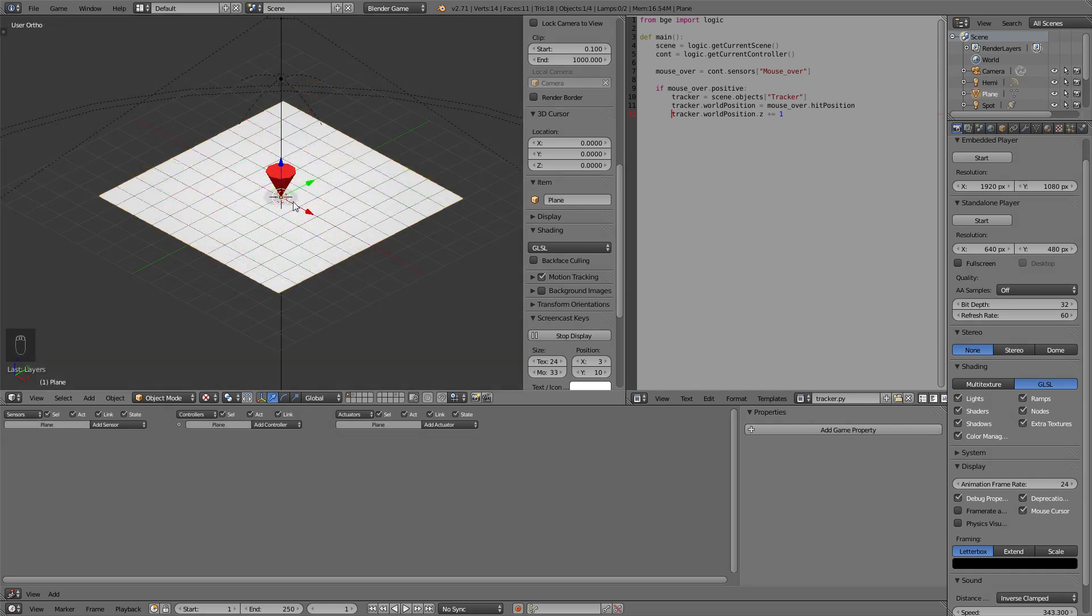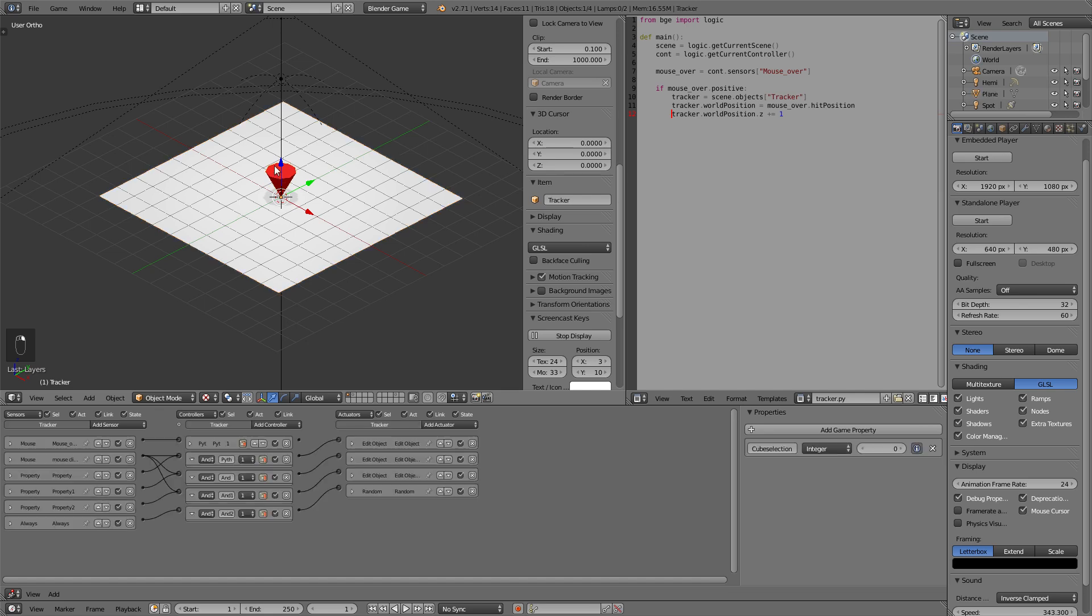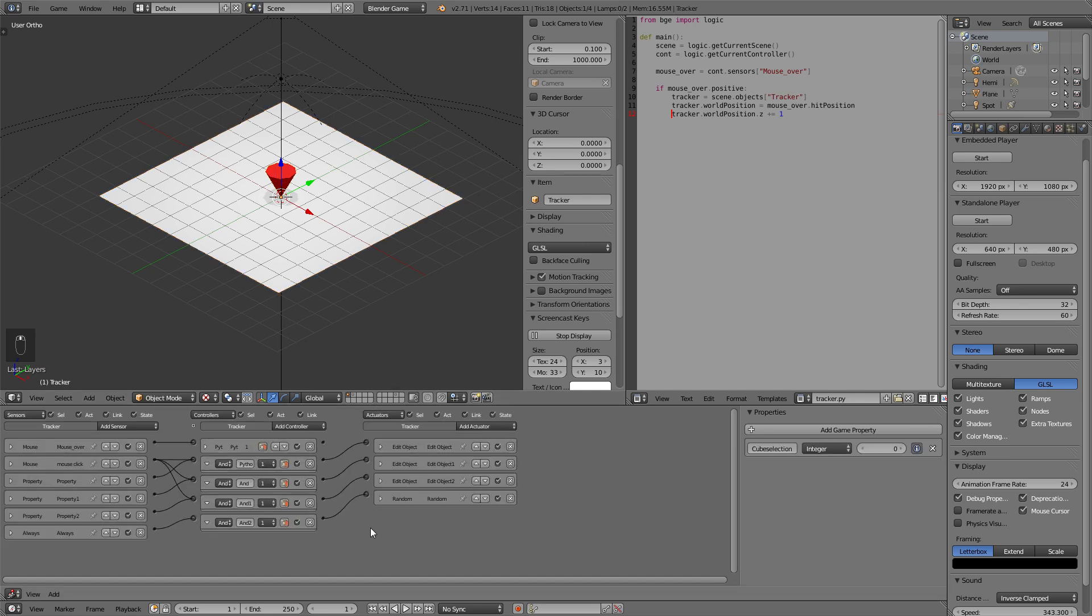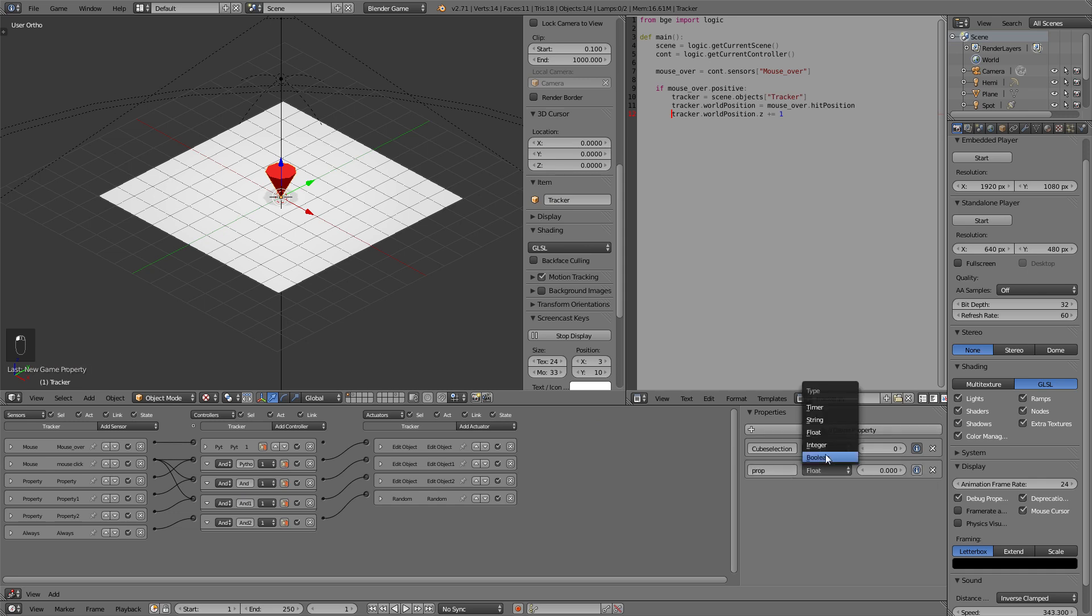Currently we can create an infinite amount of cubes so how do we limit that? That's also quite an easy step. Now we only need to add a new property that will work as the counter so to say and again an integer. Let's call that amount.